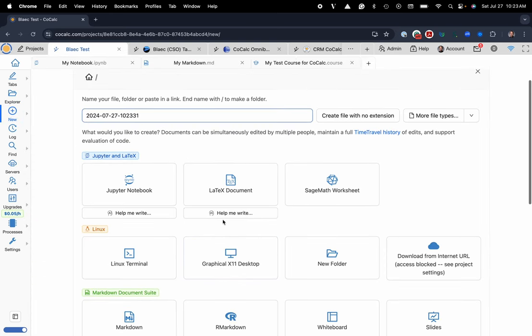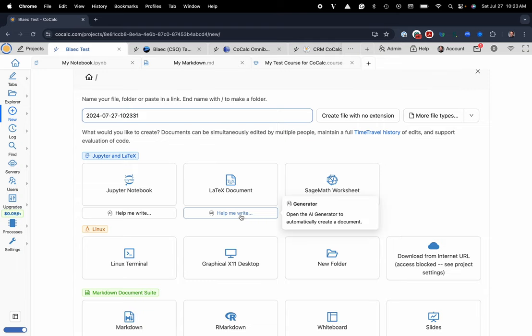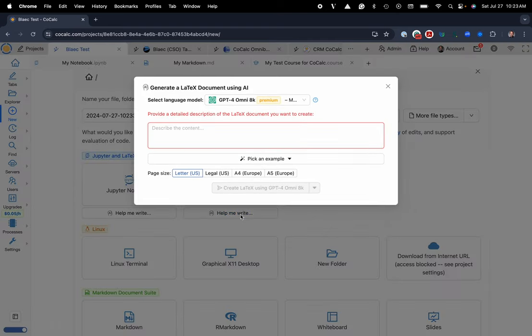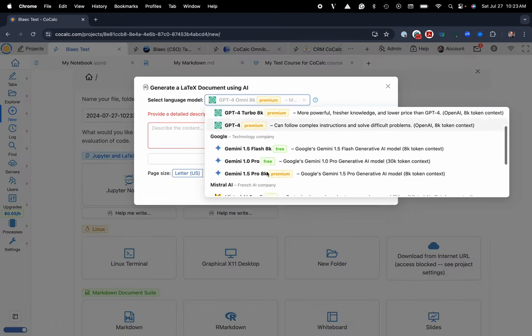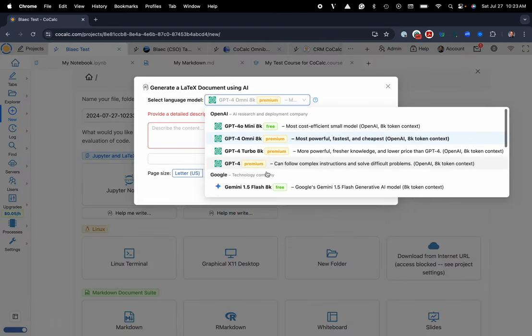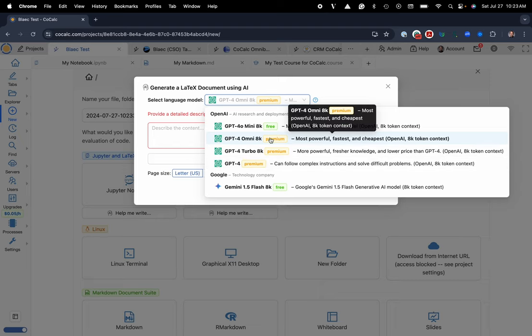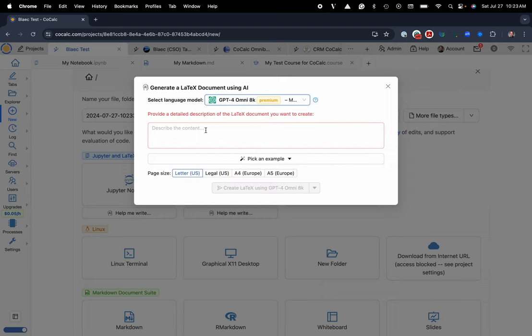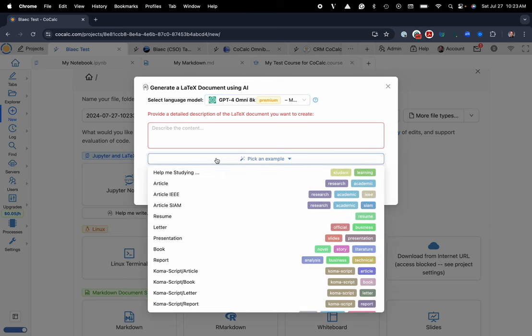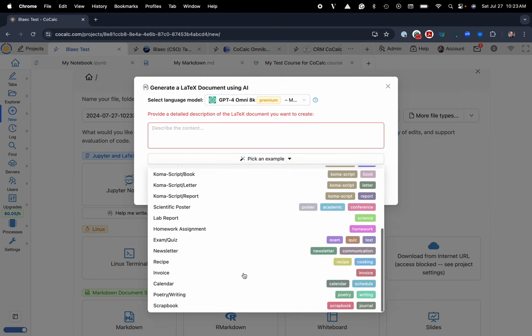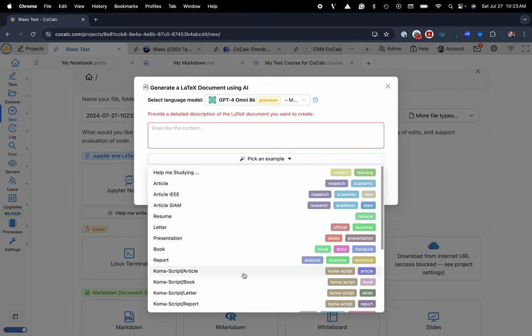And here you can click on the AI help me write this button. So here's our AI assistant. You can choose whatever large language model that you'd like. It's fun to experiment between the models. But today I'm going to use GPT-4 Omni 8K and I'll pick an example for a nice little template to get started with.